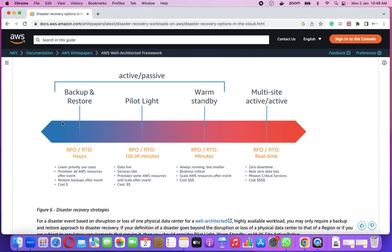What are the advantages and disadvantages — like in which particular use case, which particular section — backup and restore, pilot light, warm standby, multi-site or active-active you can call that. Low priority use cases: it is not mandatory that we are going to have multi-site for everything, but those use cases where we feel these are going to be less business-impacting, with very low volume of users impacted and less revenue-generating application, we can think of backup and restore. Provision all AWS at the time the event happens. Cost of backup and restore is really less, but cost and RTO/RPO are proportional — if cost is low, then RTO and RPO are going to be really high.